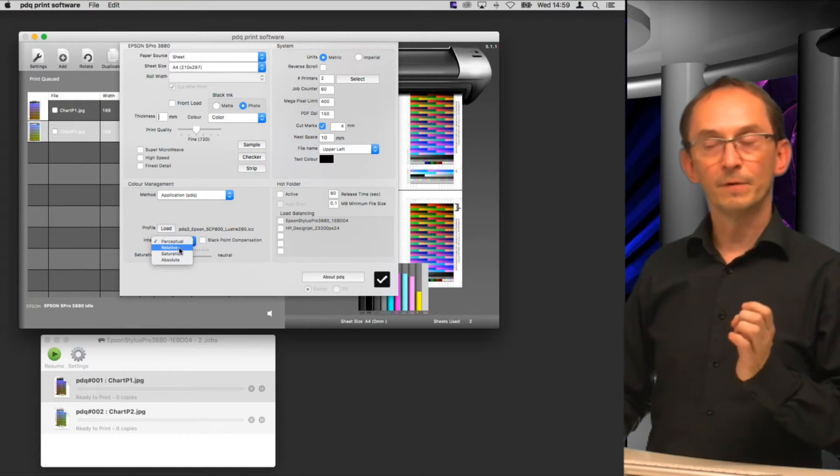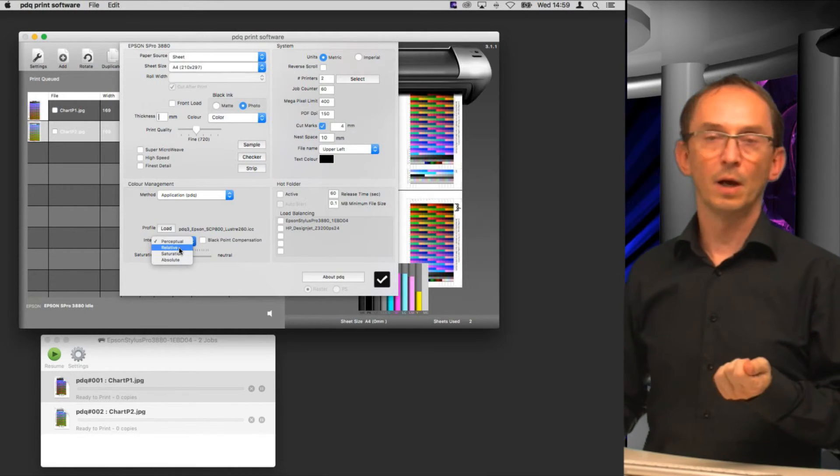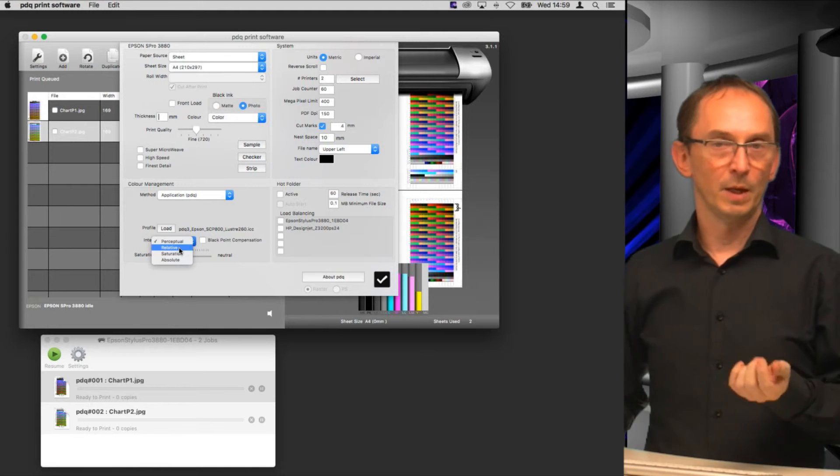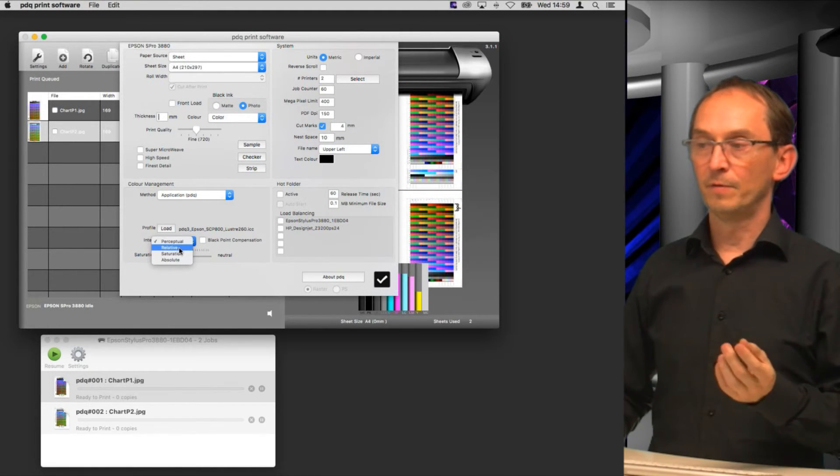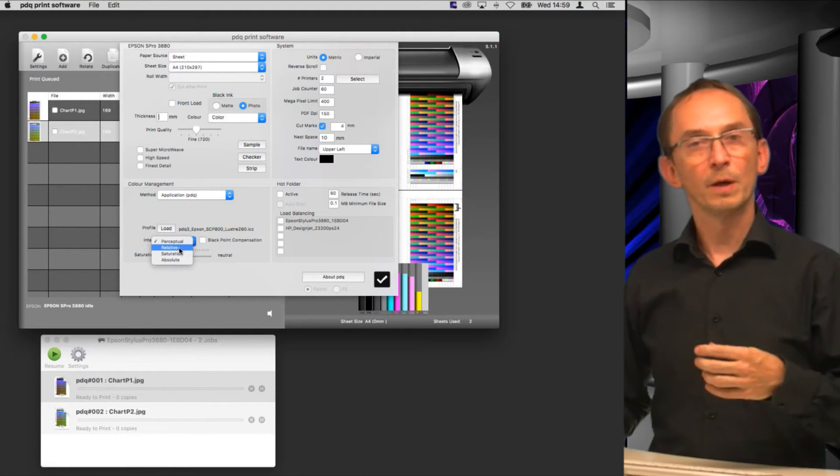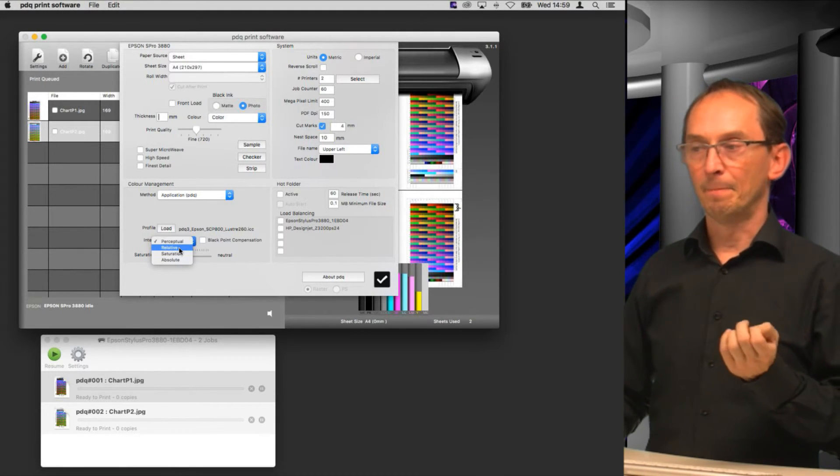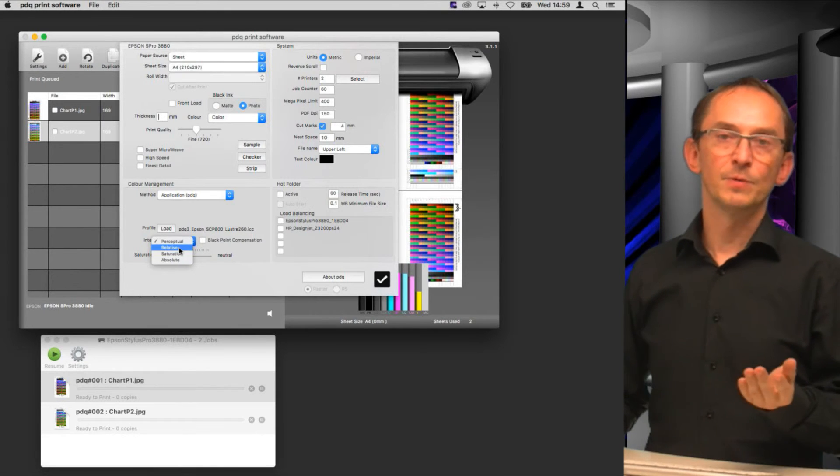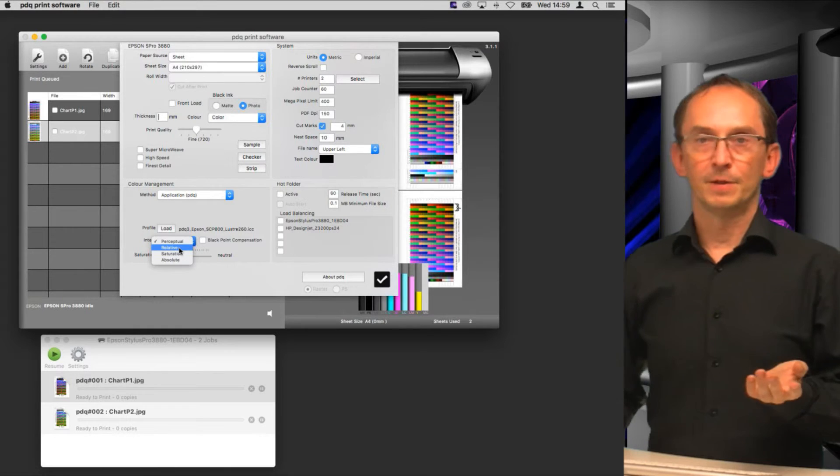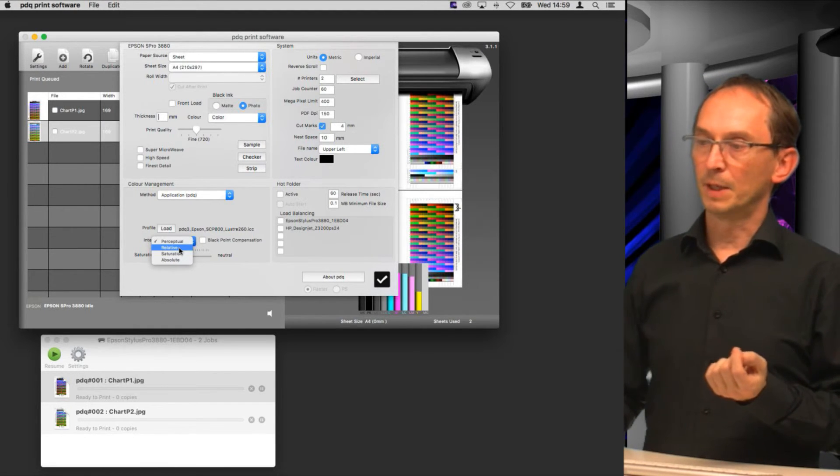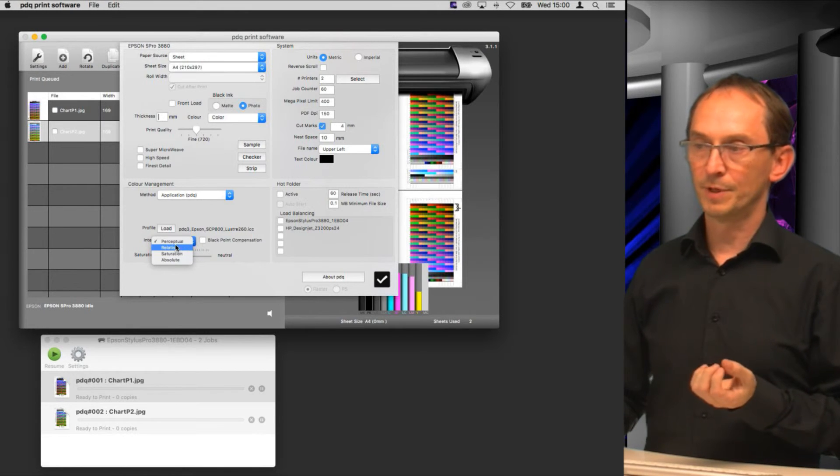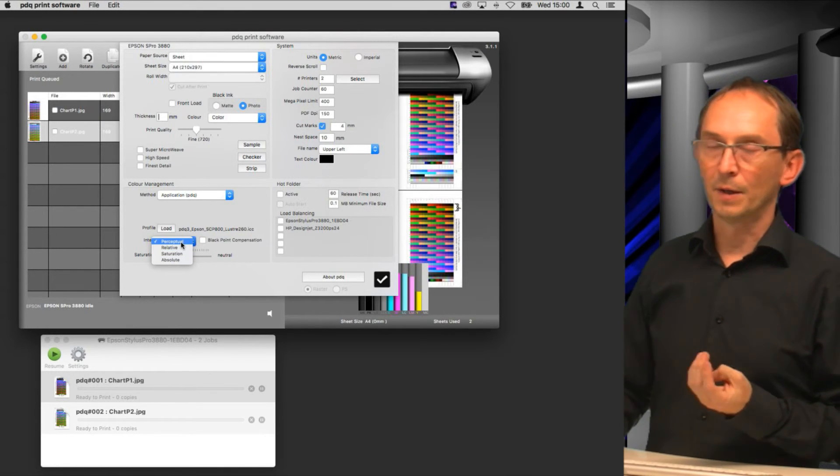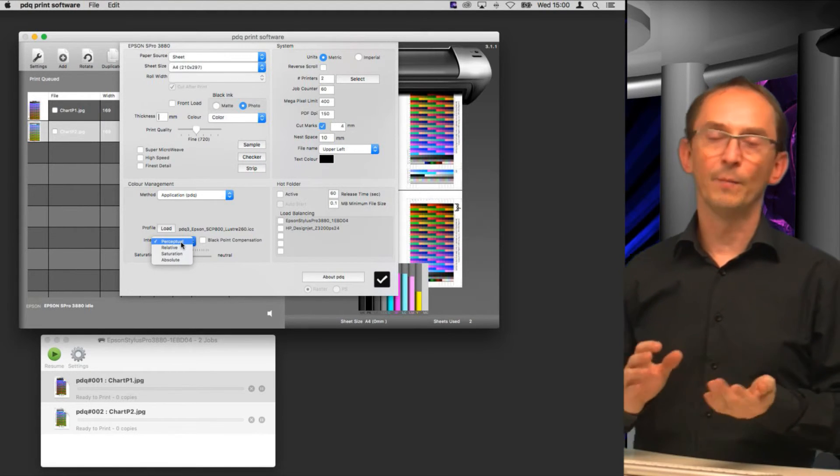Then you set the rendering intent. There is a complete video on explanation on rendering intent and black point compensation on Color Plaza TV, check that out if you're interested. We also have a video on sRGB or Adobe RGB that's quite popular, explaining why there's nothing wrong with using sRGB and there actually are some benefits to using sRGB.